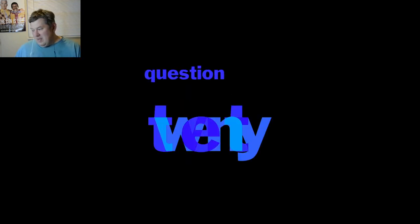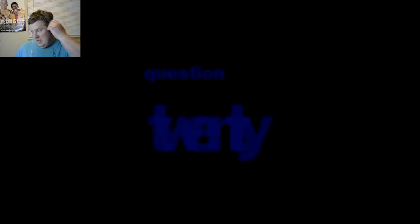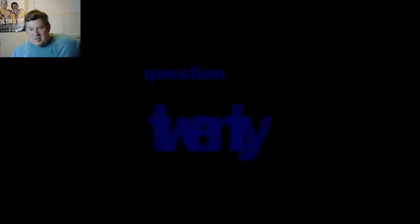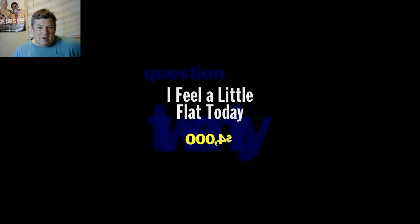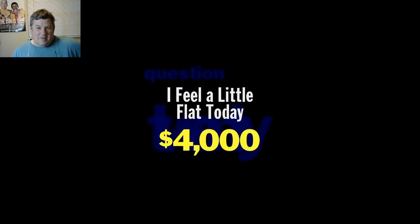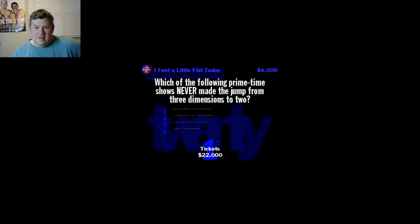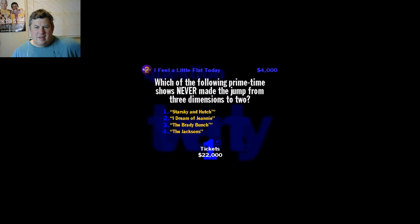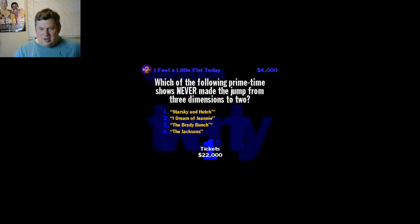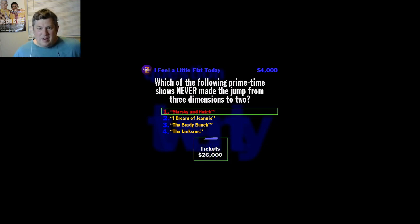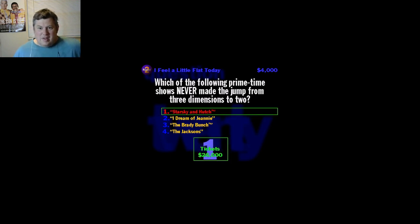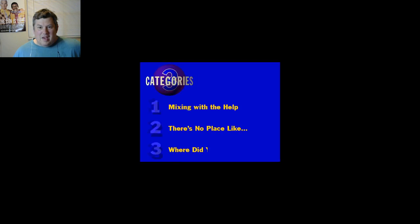Come on, hit me, we need a category. Question number 20. The name in this category is: Let's Try to Figure. I Feel a Little Flat Today. Four K for this one. As you know, every fine actor's dream is to have his or her likeness made into a cartoon. Which of the following primetime shows never made the jump from three dimensions to two? Starsky and Hutch, I Dream of Jeannie, The Brady Bunch, or The Jacksons? I think it's Starsky and Hutch. Never made into a cartoon, although you'd be hard pressed to find a character like Huggy Bear in the real world.